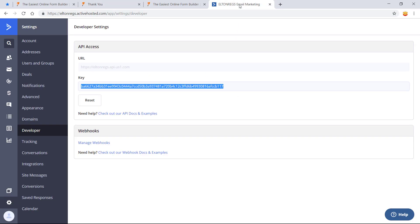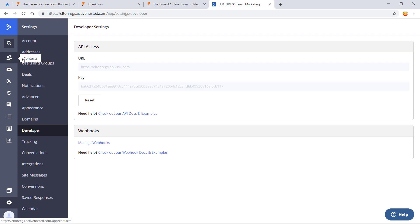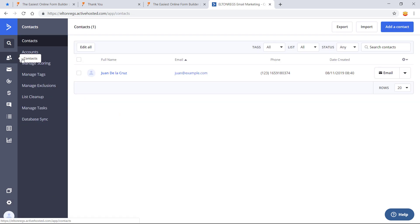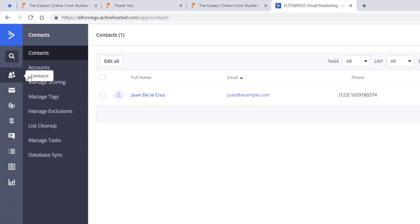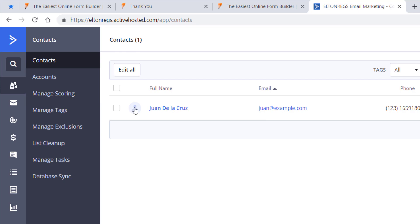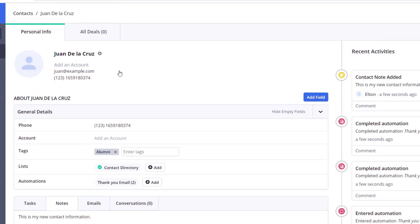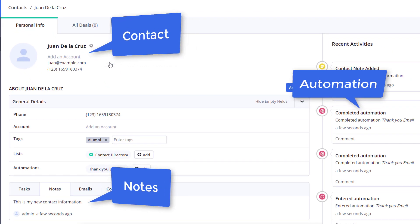To view your new contacts, head to the contact section in ActiveCampaign. There you'll be able to view new contacts, automations, and notes submitted through your online form.